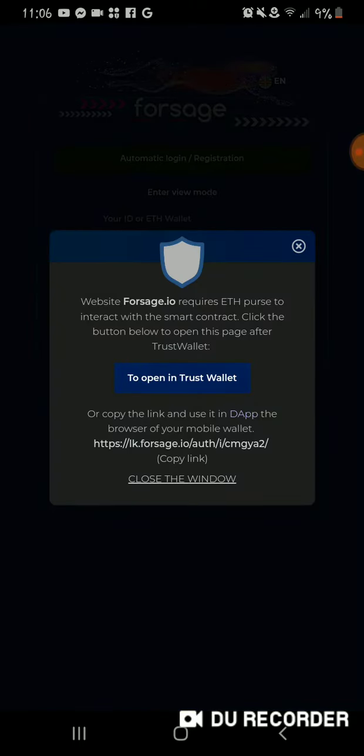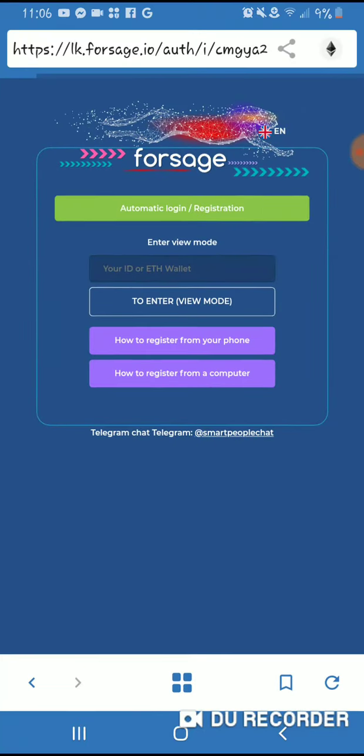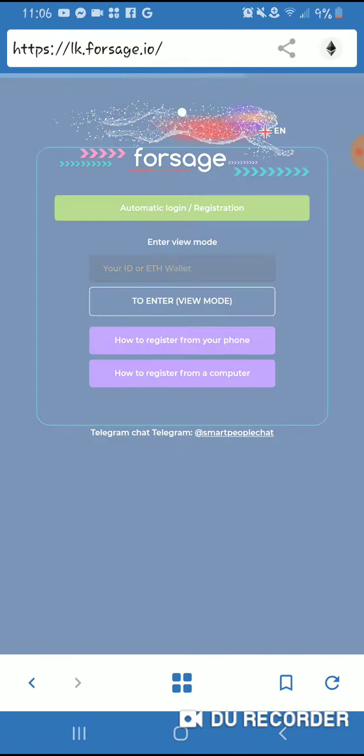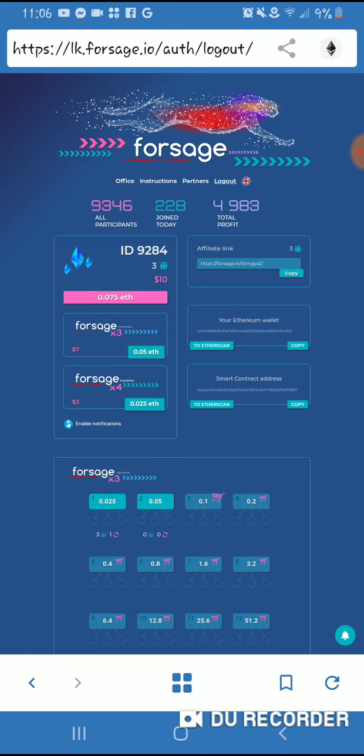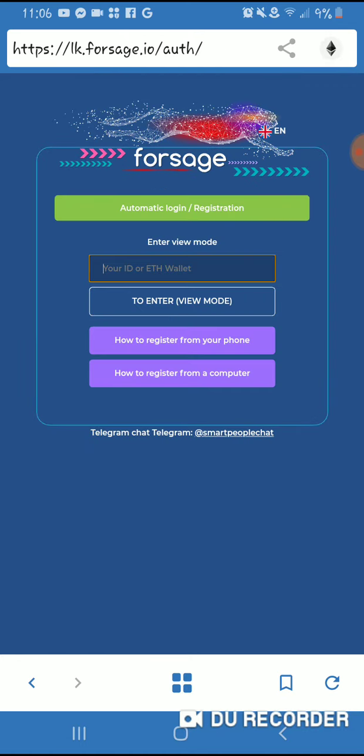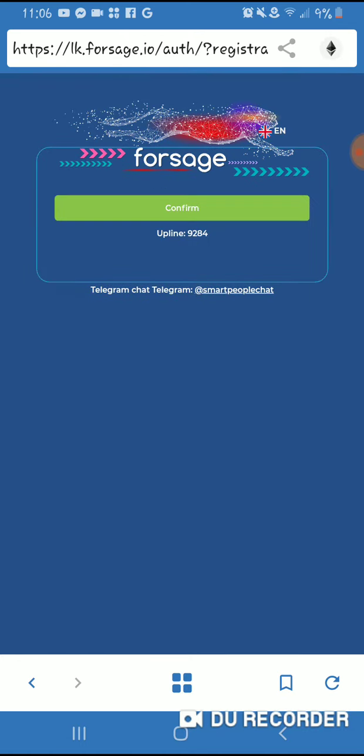It's going to say 'open the Trust wallet,' which you already downloaded. It will open up your wallet. I'm sorry, because I'm already logged in, so let me log out. But you hit the automatic.